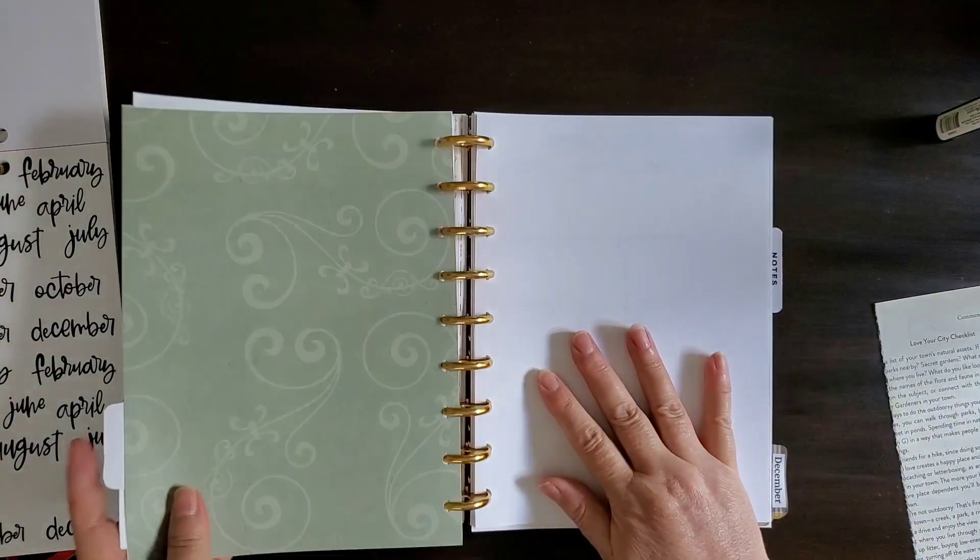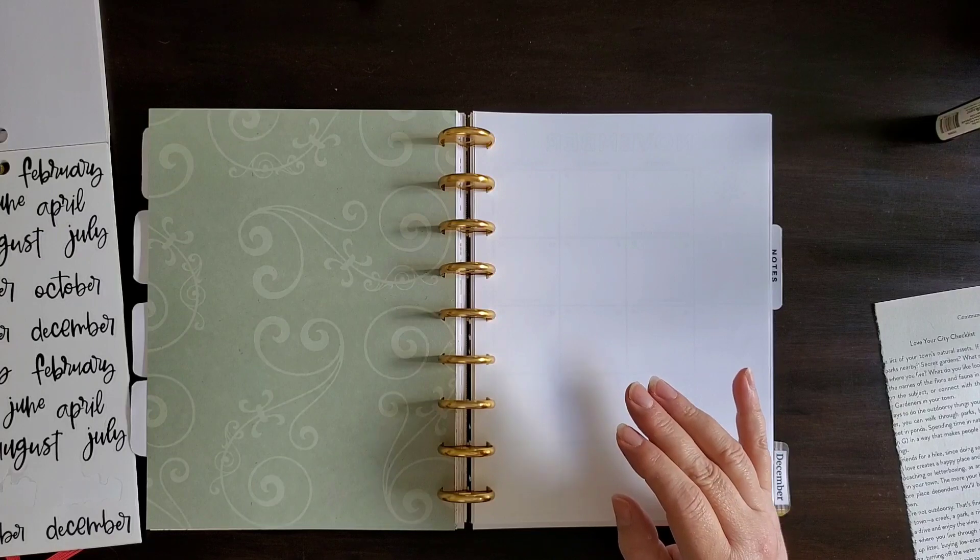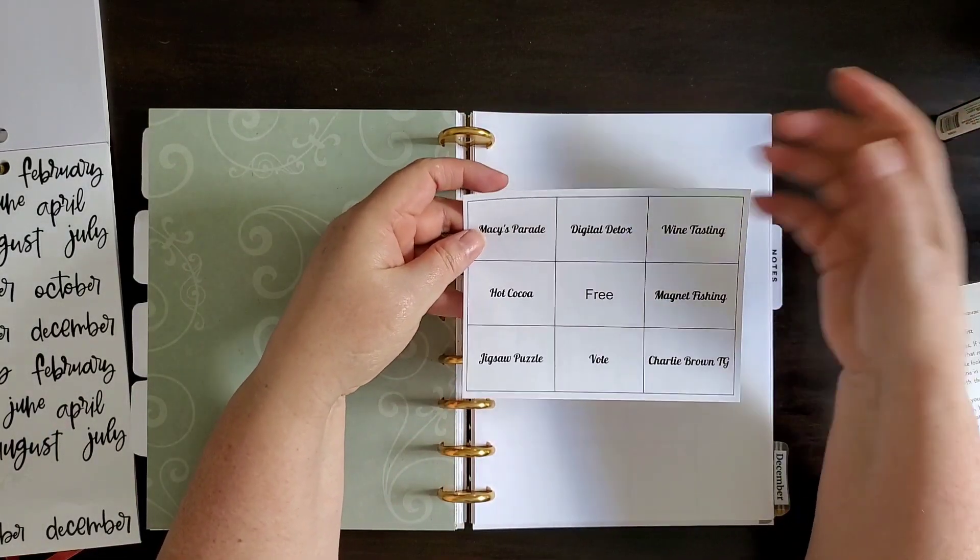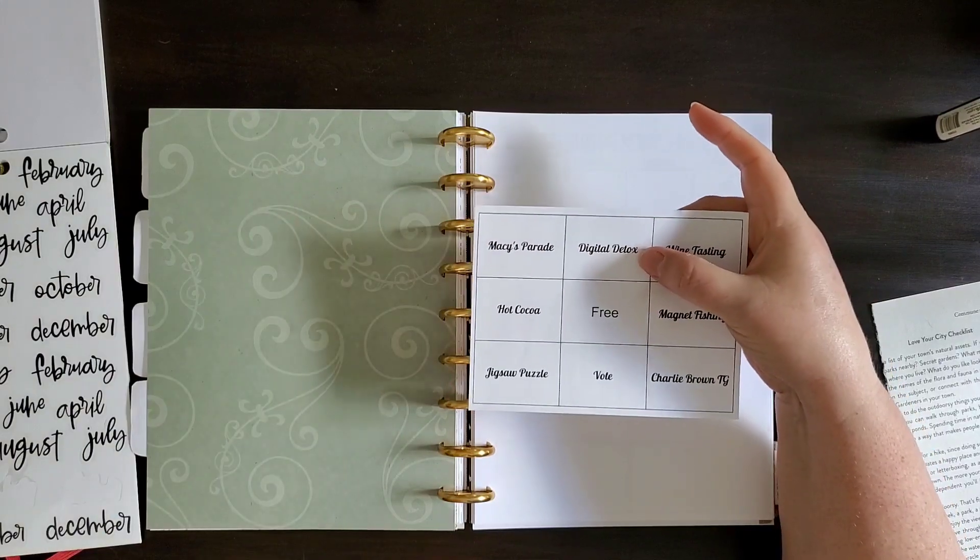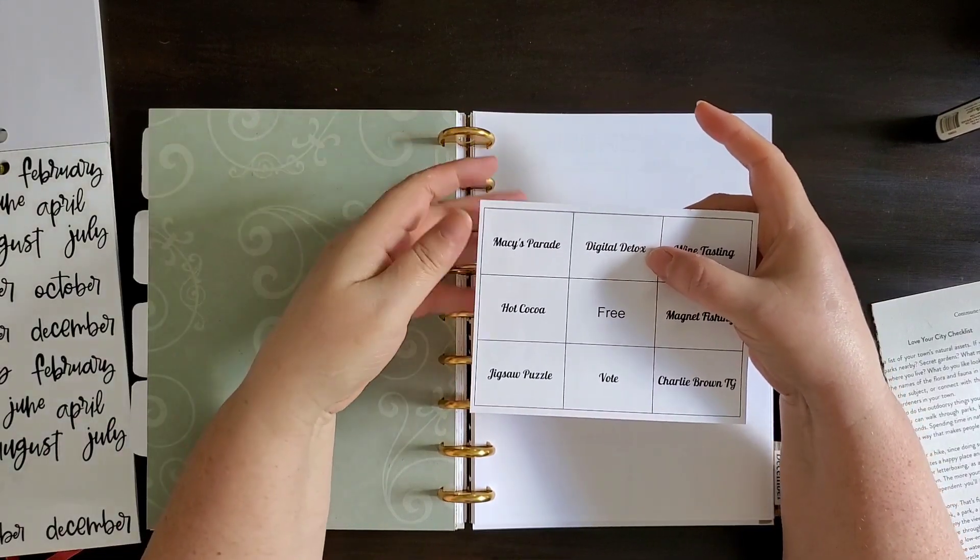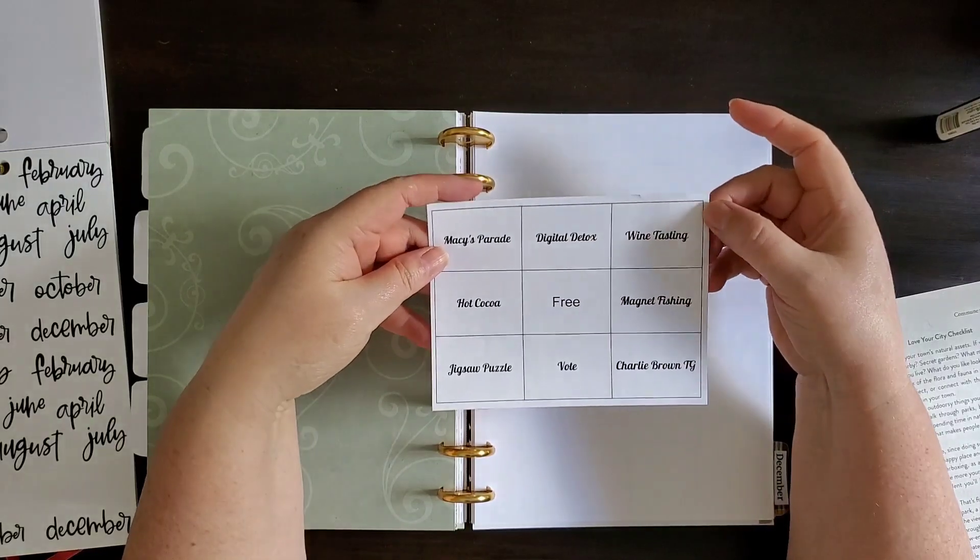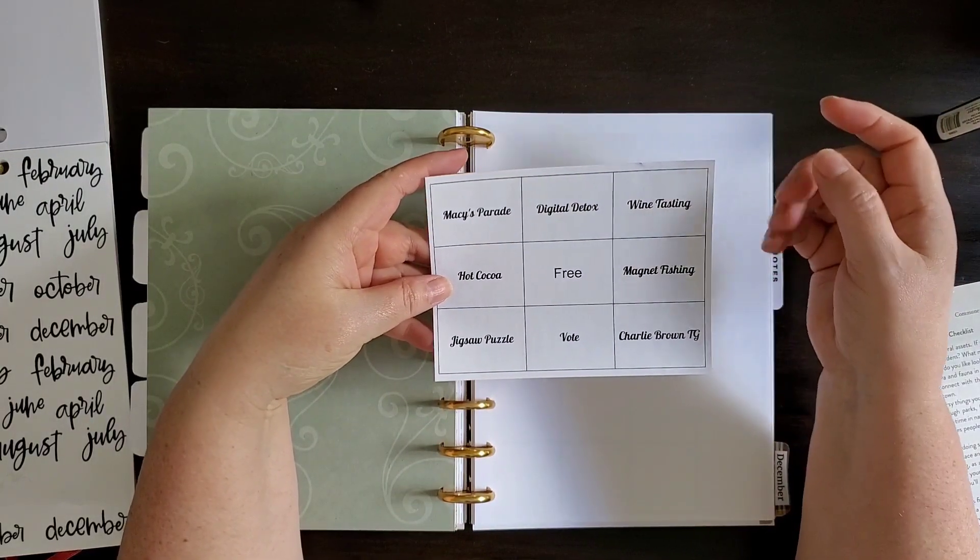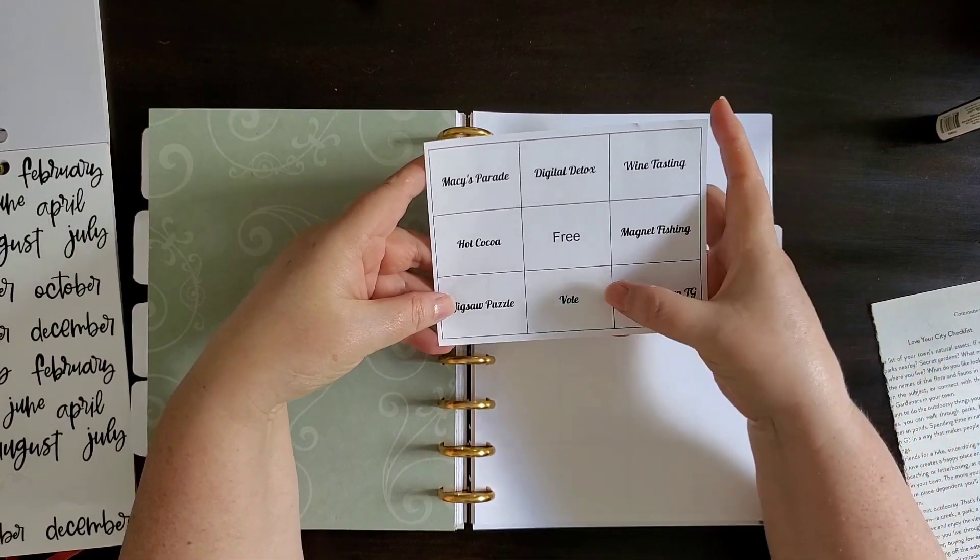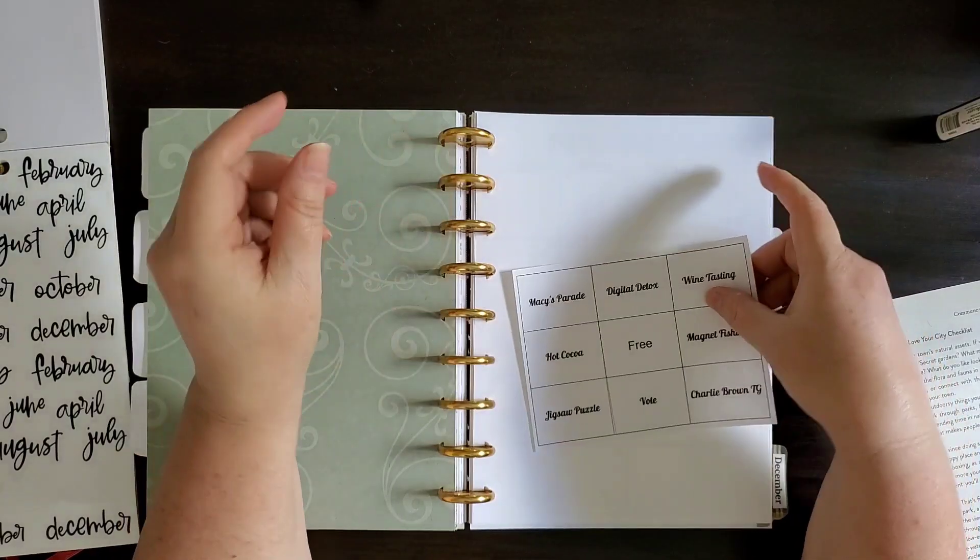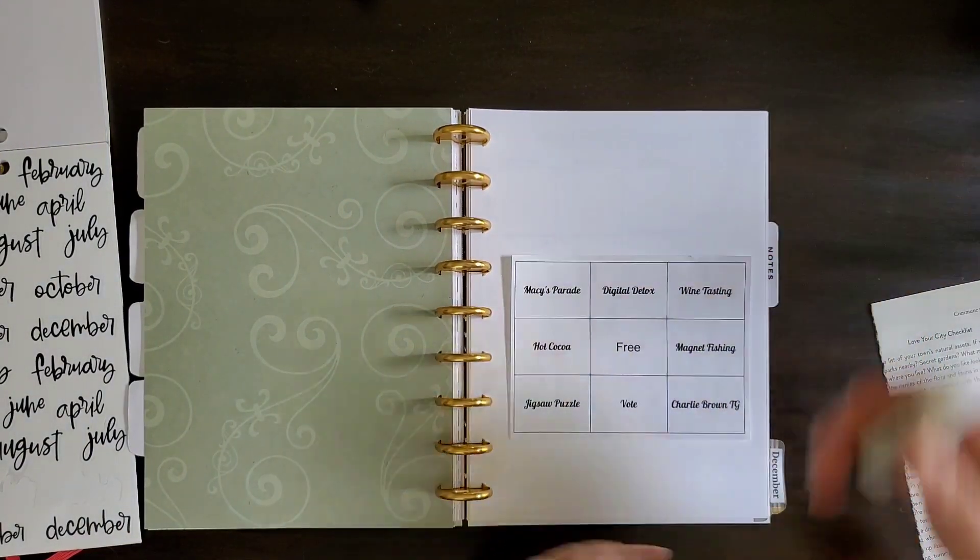November. November's bucket list bingo includes watching the Macy's Day Parade, do a digital detox for both of us, and I haven't decided if that's going to be a day or a weekend. I need a weekend. I really do. Another wine tasting, hot cocoa, another magnet fishing, do a jigsaw puzzle, vote, and watch Charlie Brown Thanksgiving. So that's November.